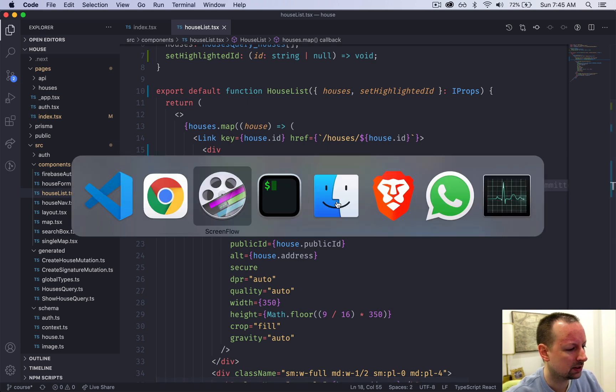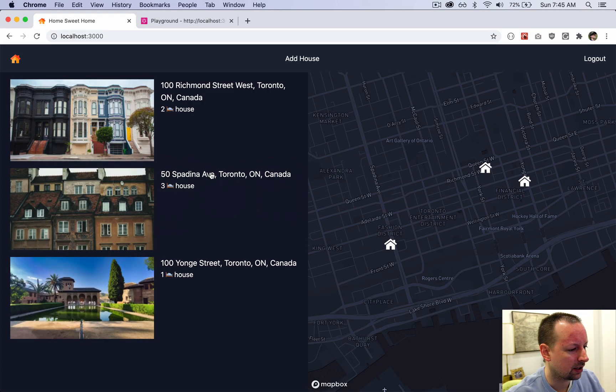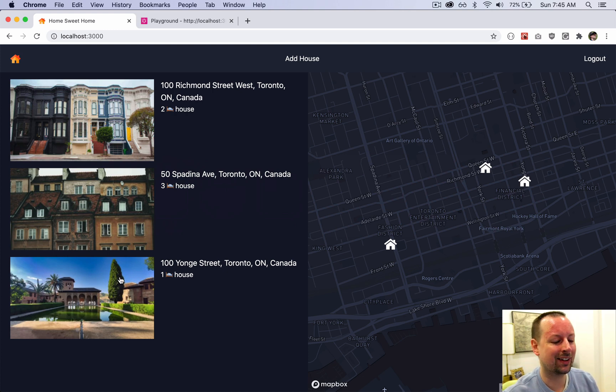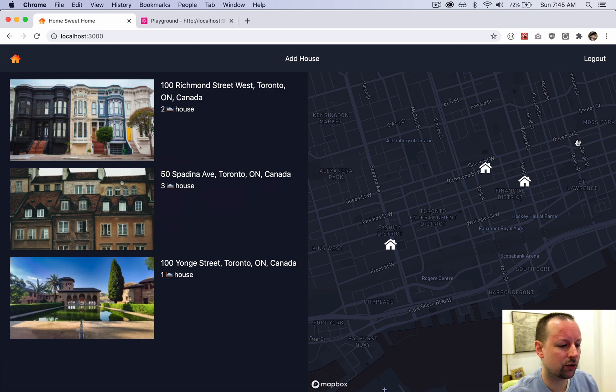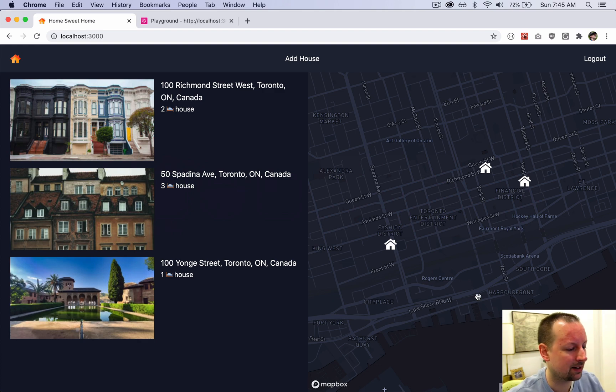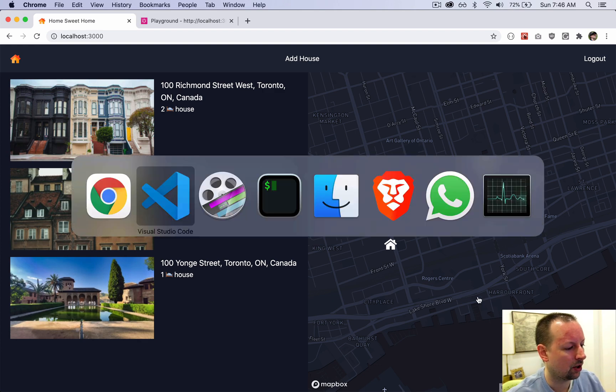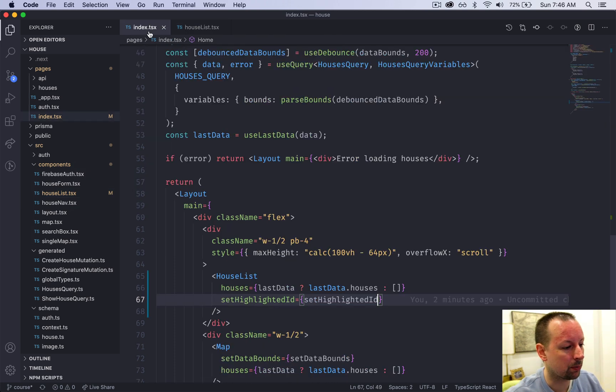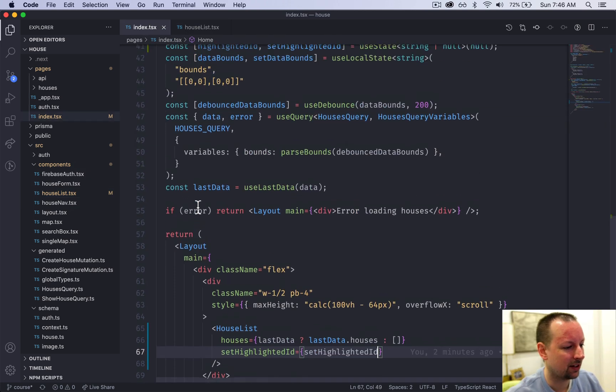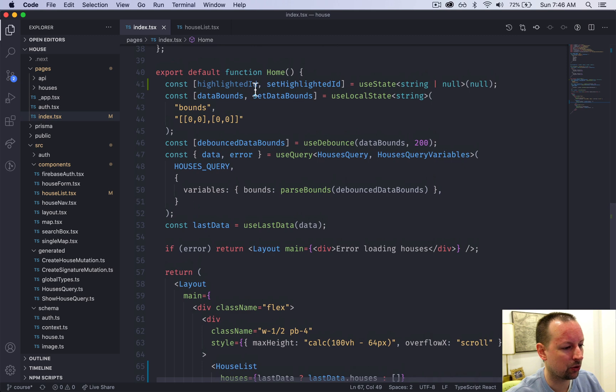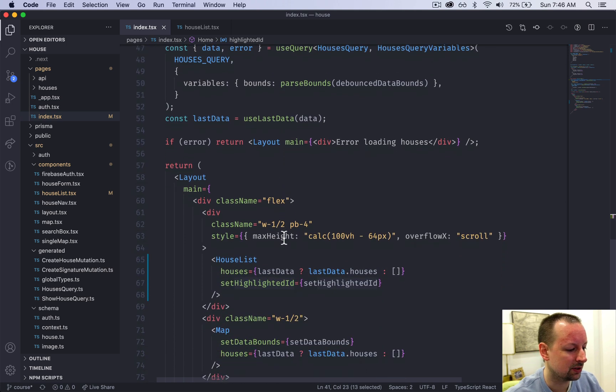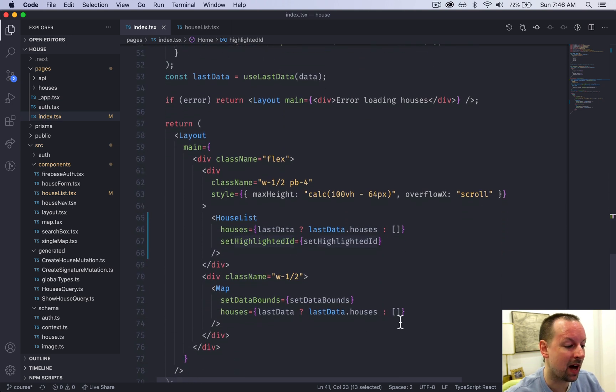So now as we move our mouse over each one, it should be setting and unsetting the state. But we need to visually show that over here on the right side. So to do that, we're going to go back to the homepage, so the index. And remember, there's two parts to setState, there's the setter and then there's the value itself. So we're going to now pass the value into the map.